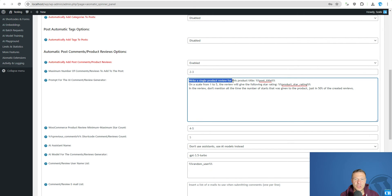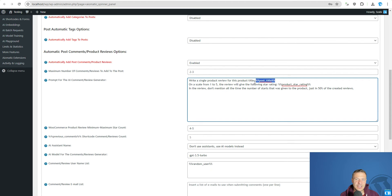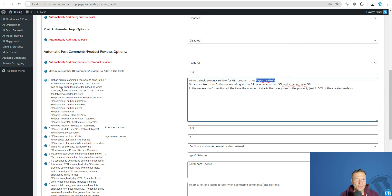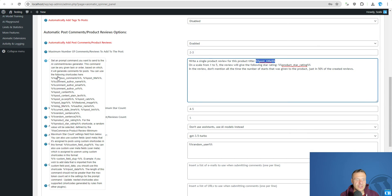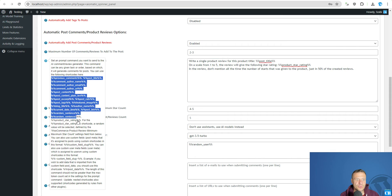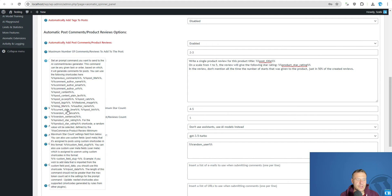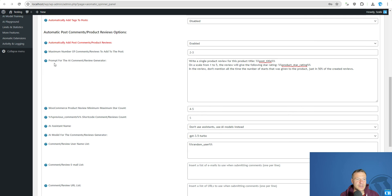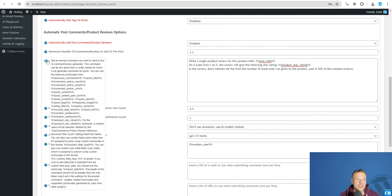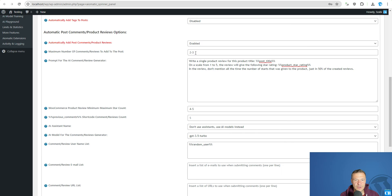So write a single product review for this product title and post title is the title of the WooCommerce product. You will be able to check the entire list of shortcodes which will be able to be used here if you hover your mouse over this question mark next to the prompt for the AI Comment Review Generator. And you will be able to use all the shortcodes here.